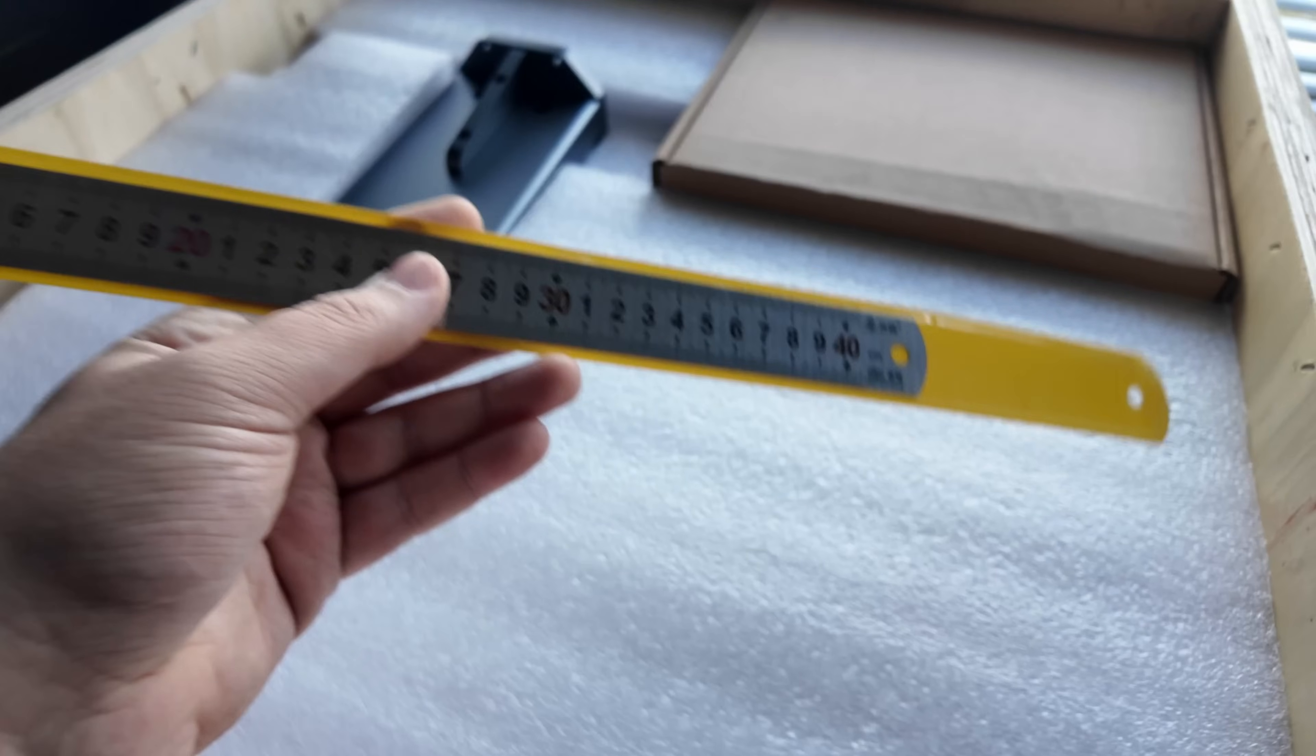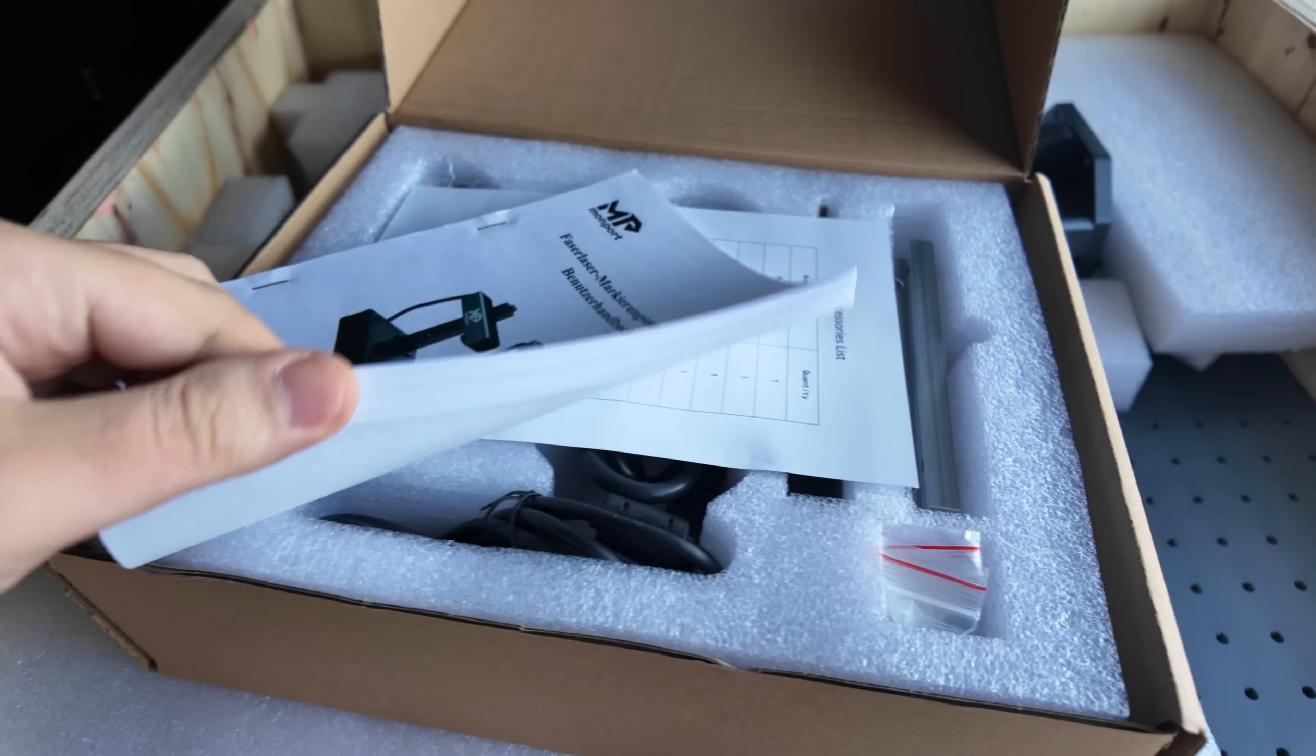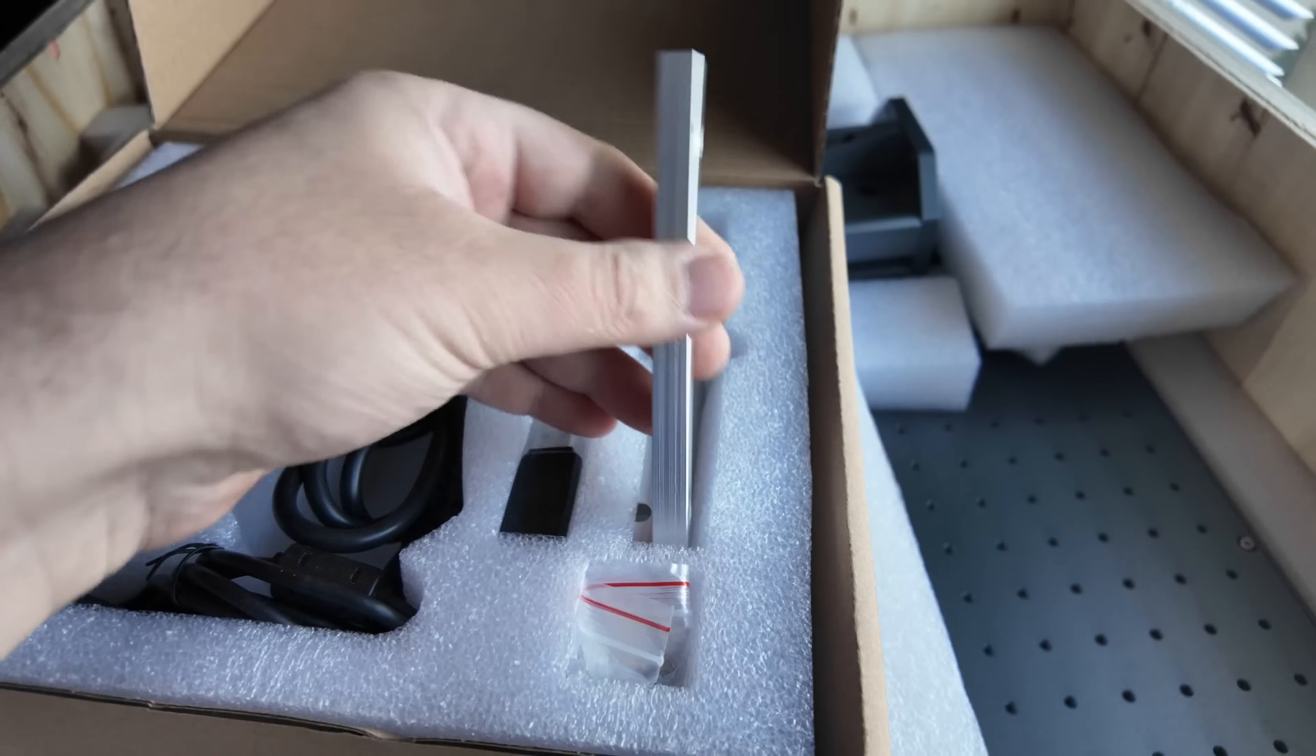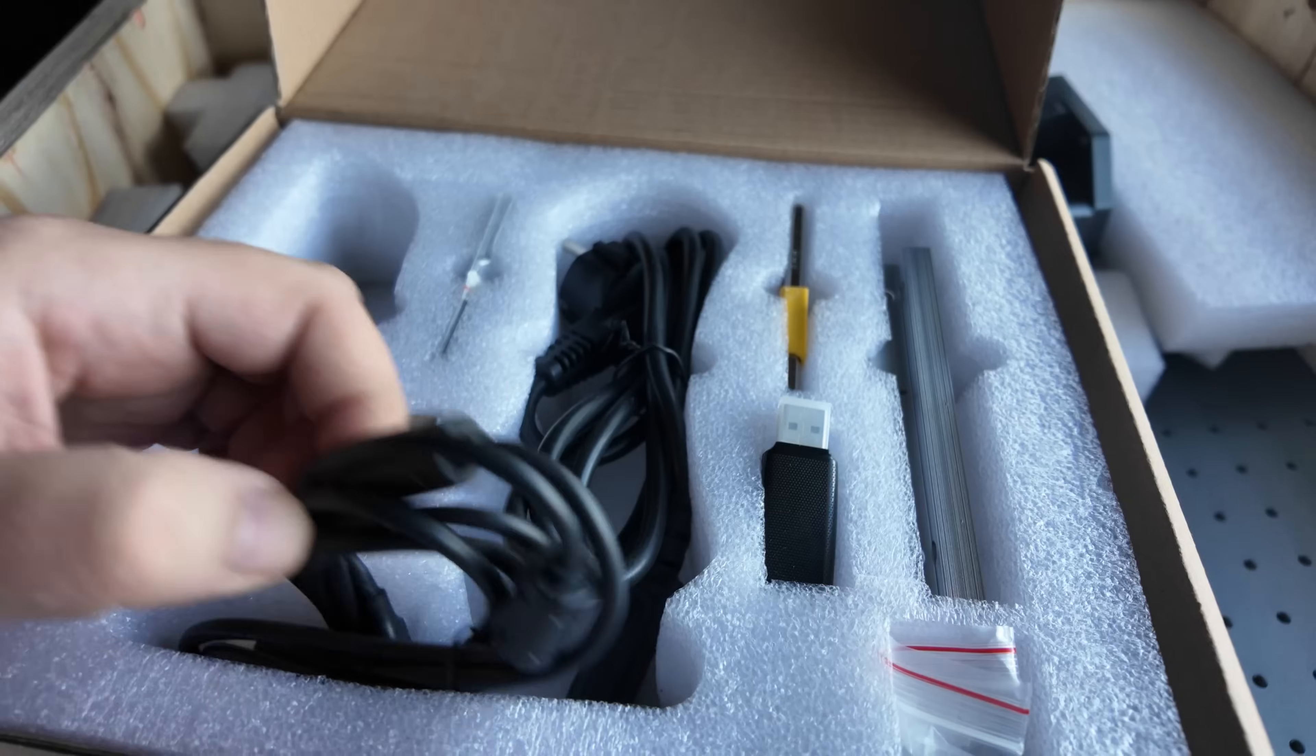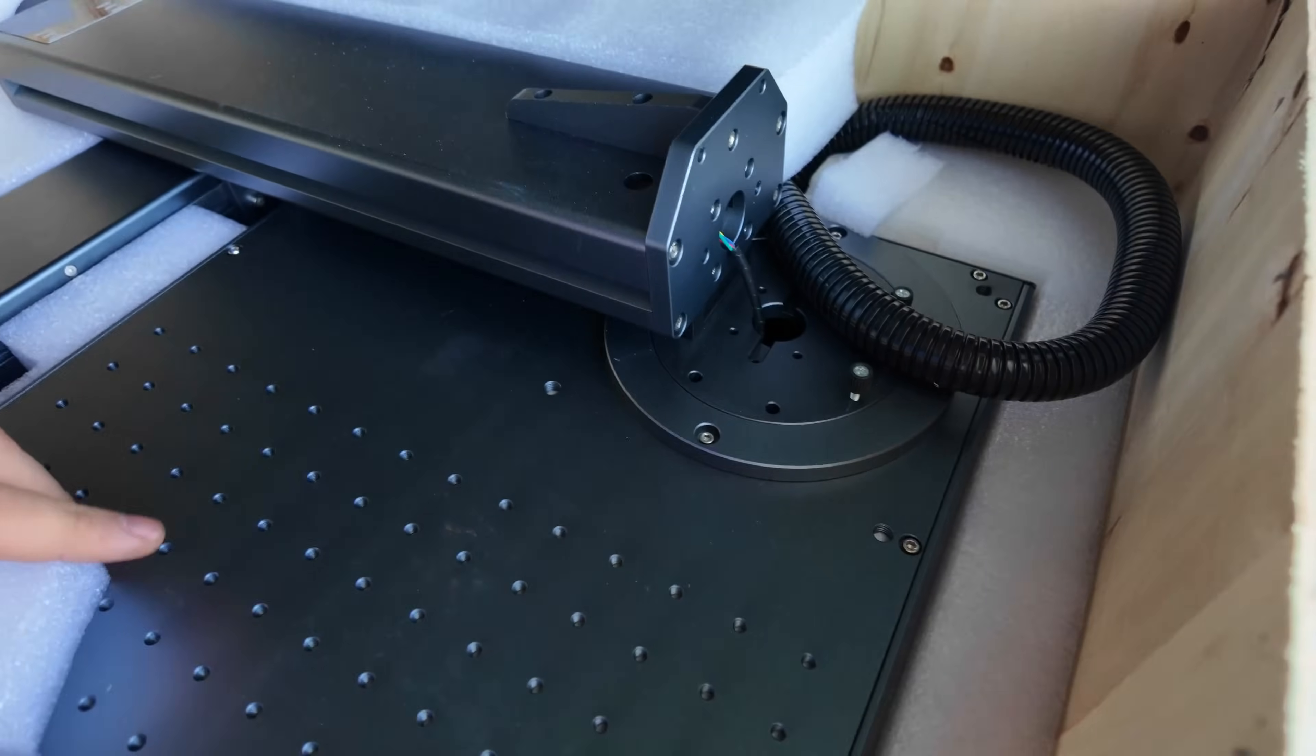My kit included a metal ruler with both metric and imperial markings, the thickest paper manual I've ever seen, protective glasses, two metal jigs to securely hold the workpiece in place, a USB drive, necessary cables, and several blank samples for initial engraving tests.